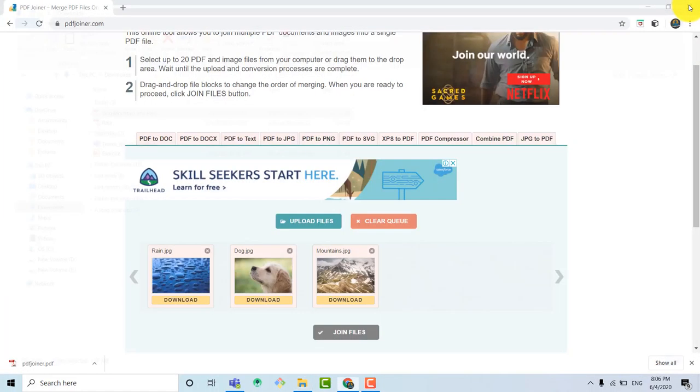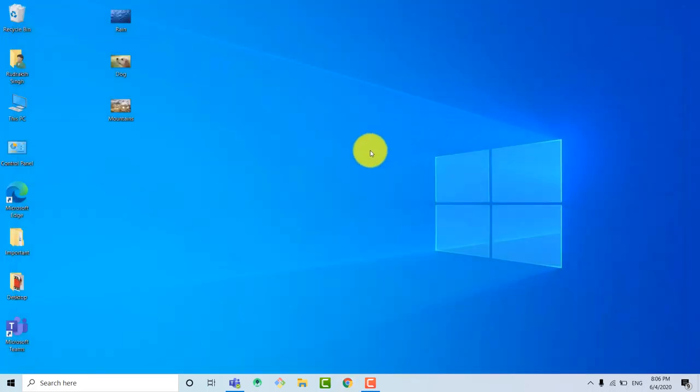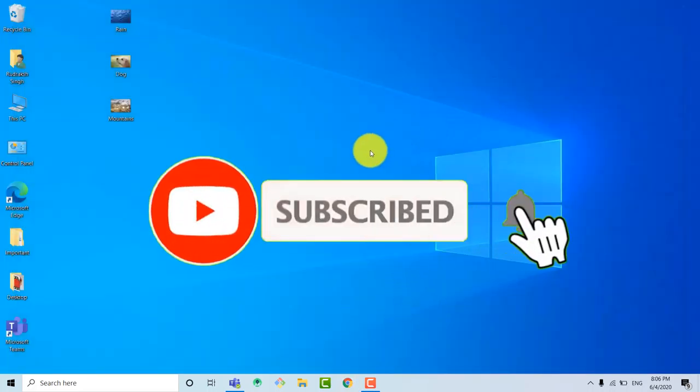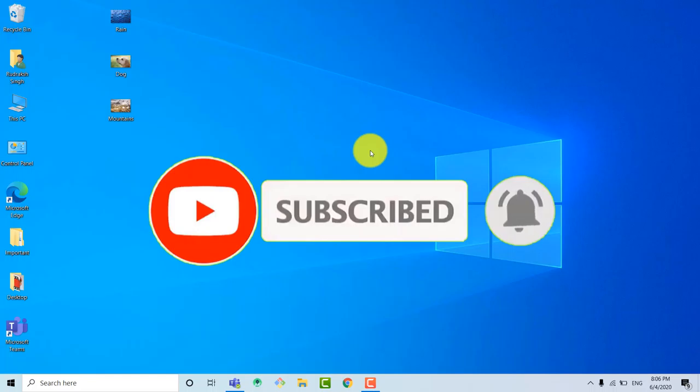So now you can see that the image of rain is in first page and the image of dog is in second page and the image of mountains is in third page.